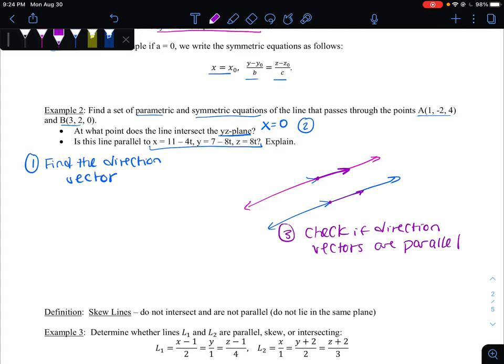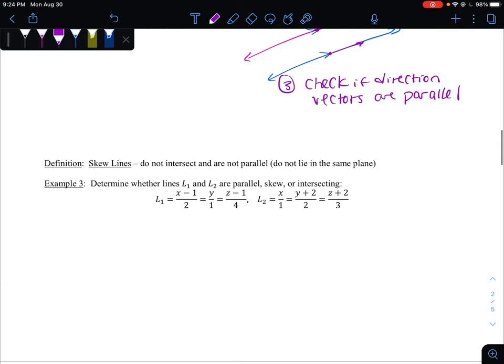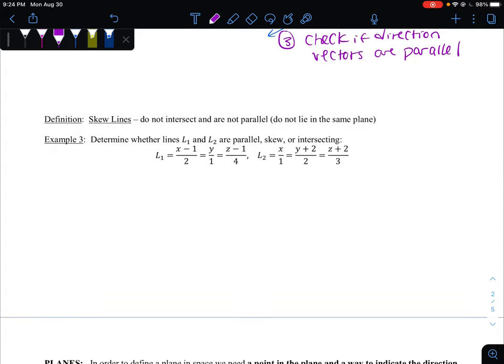One other definition is skew lines. Skew lines do not intersect but they are not parallel — they don't lie in the same plane and don't have the same direction vectors. So to prove lines are skew, you need to check both: confirm they are not parallel, and confirm they do not intersect. That's essentially the only way to prove skewness.